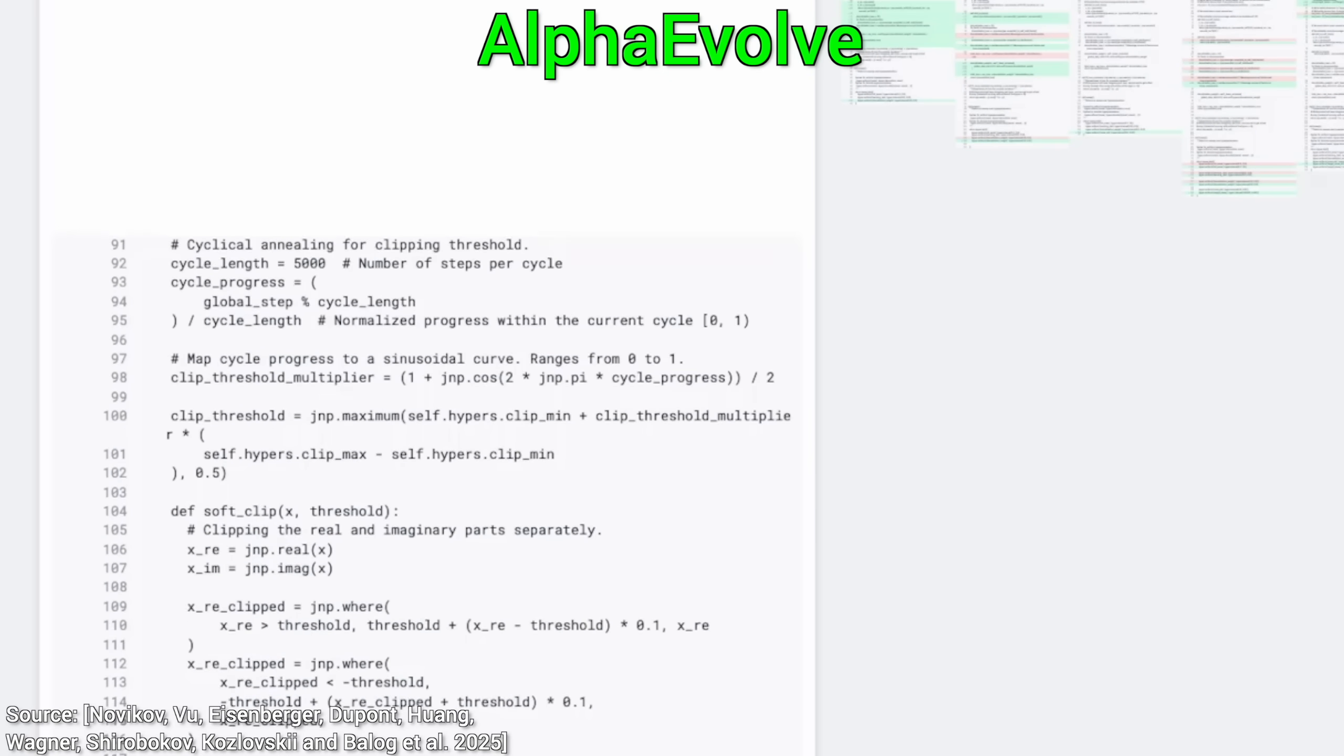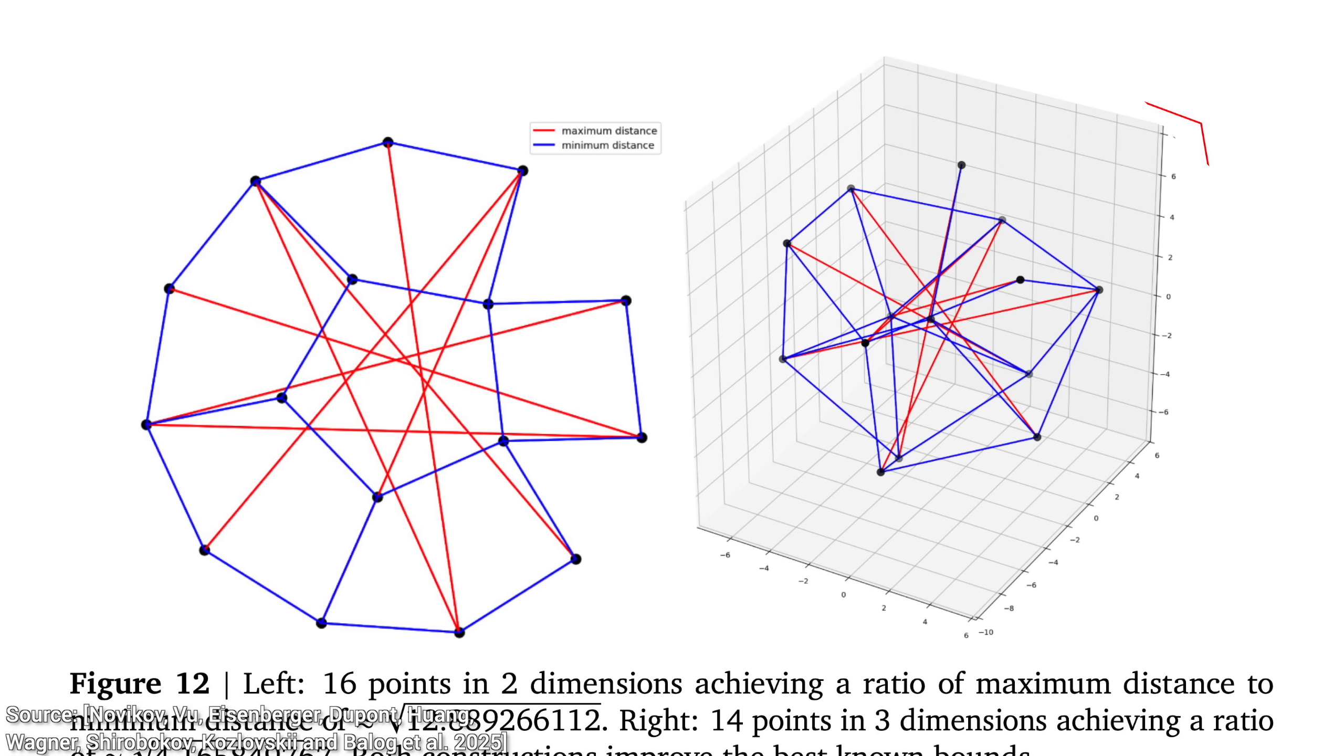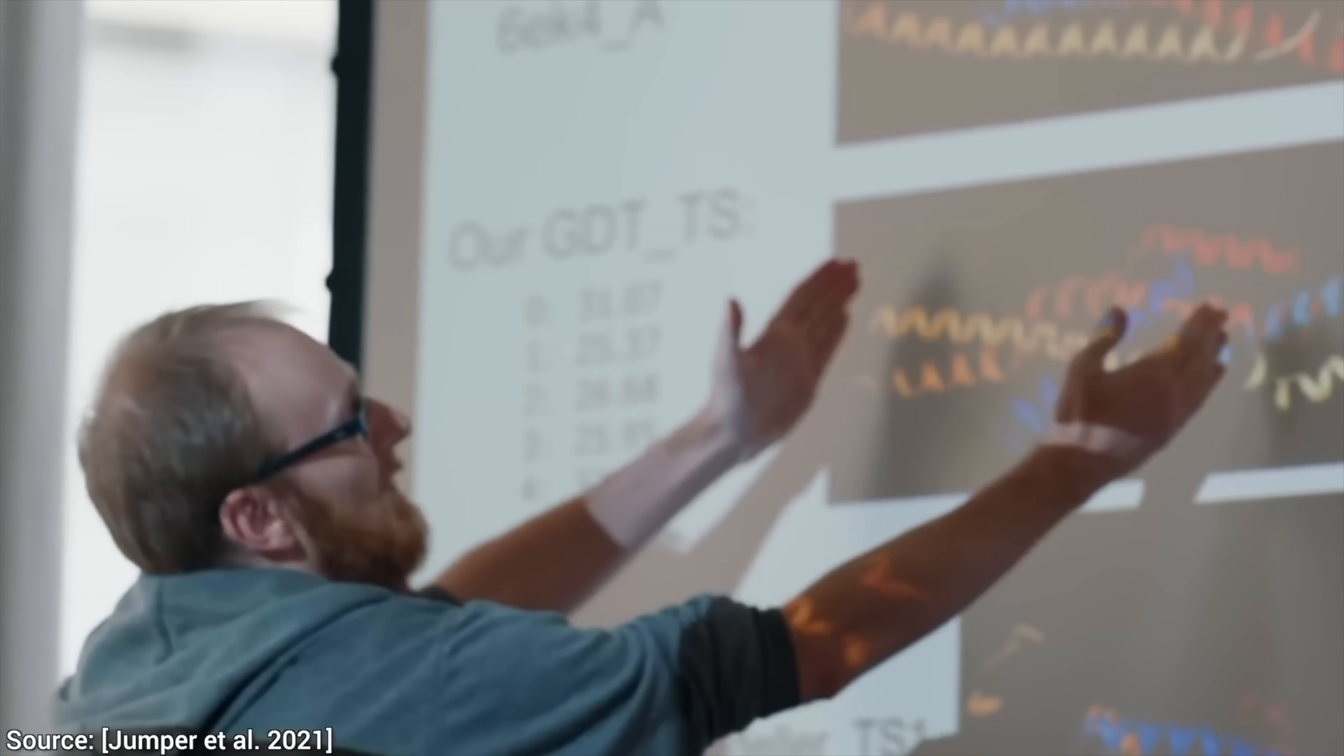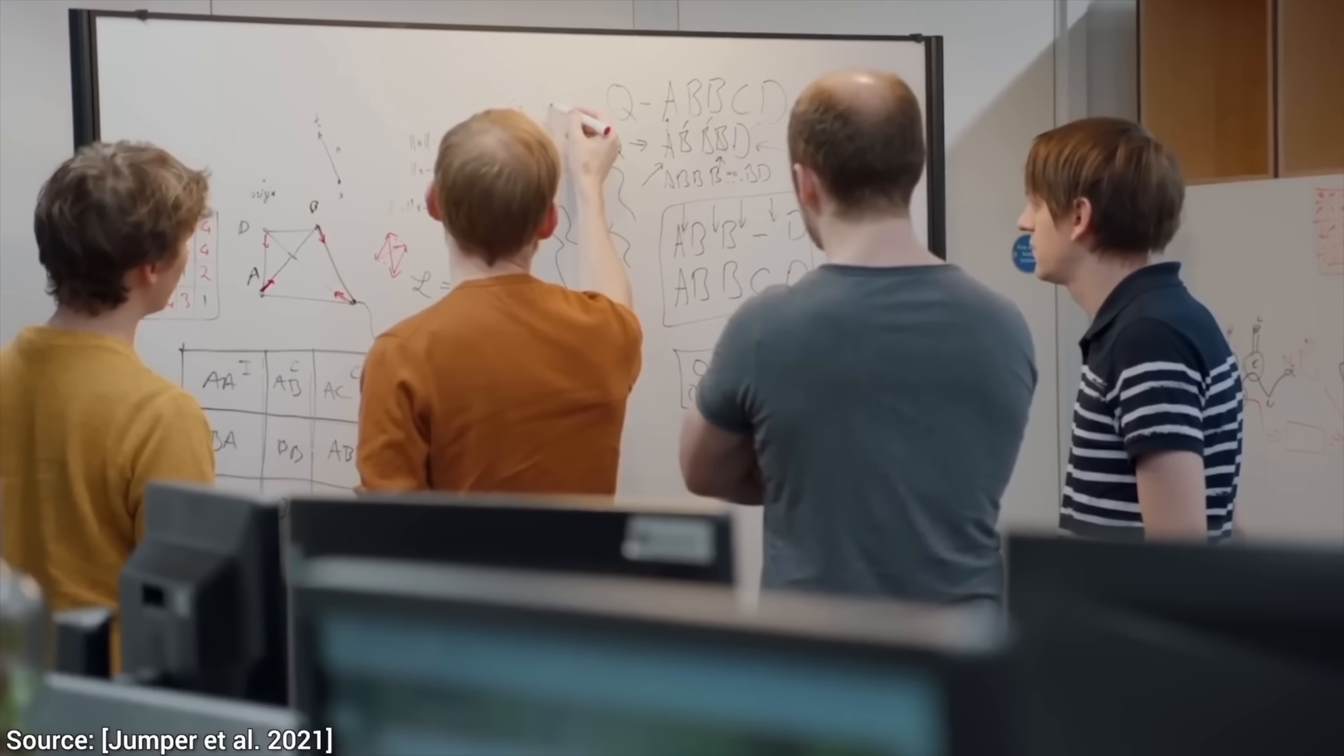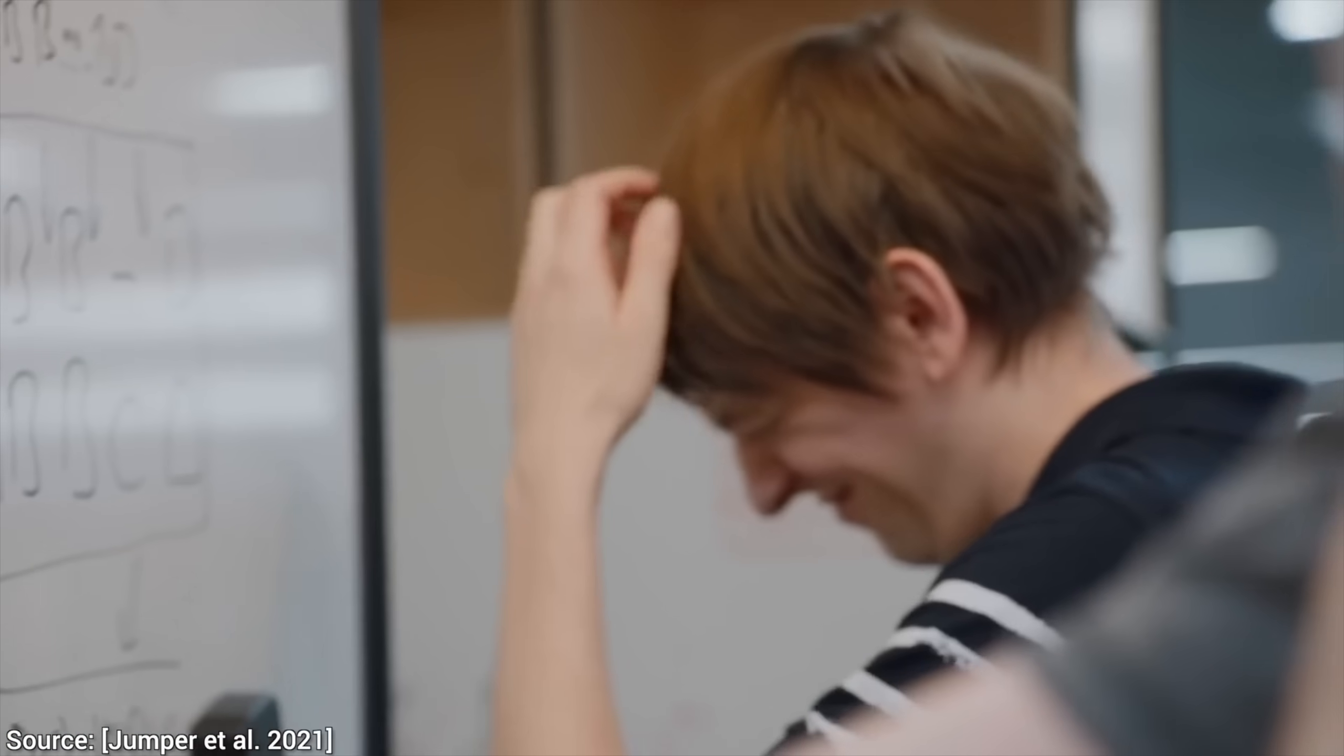It is absolutely crazy. It was given 50 open problems in mathematics, geometry, combinatorics, and more. And in 75% of these cases, it was able to rediscover the best solution the smartest humans were able to come up with so far. That is already insanity.